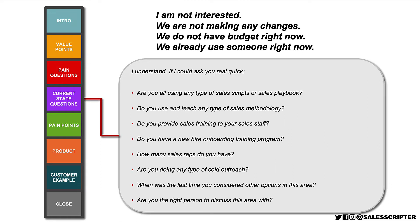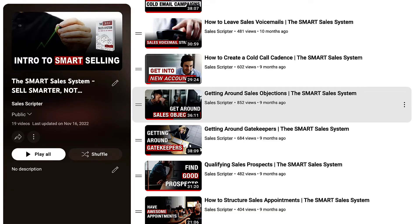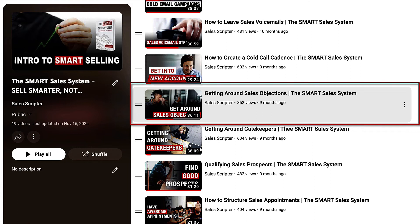Those same objections can deflect to your current state questions. So if the prospect says 'we already use someone for that,' you respond: 'Oh, I understand — let me ask you real quick, who are you guys using? How long have you been working with them? Do you provide sales training to your sales staff?' That uses the current state building block as an objection response by asking a current state question. This objection handling methodology and full objection responses are explained in another video.